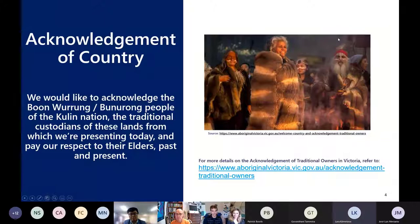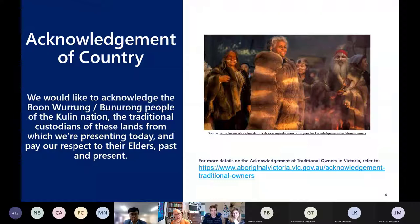I'd like to acknowledge the Boon Wurrung and the Bunurong people of the Kulin Nation, from where we're presenting today down in Mornington Peninsula in Victoria, and pay my respects to their elders past, present and also emerging.